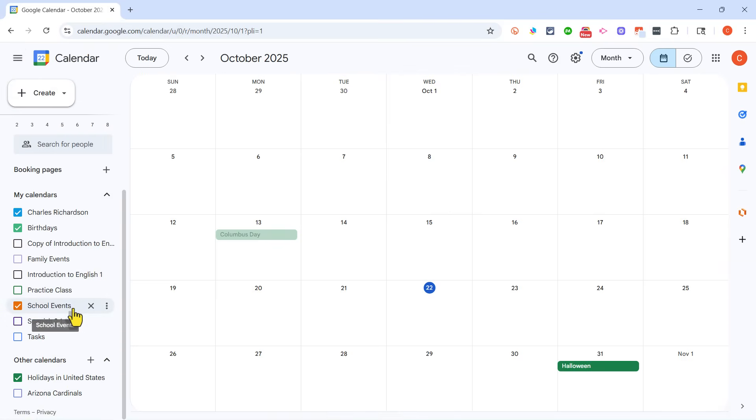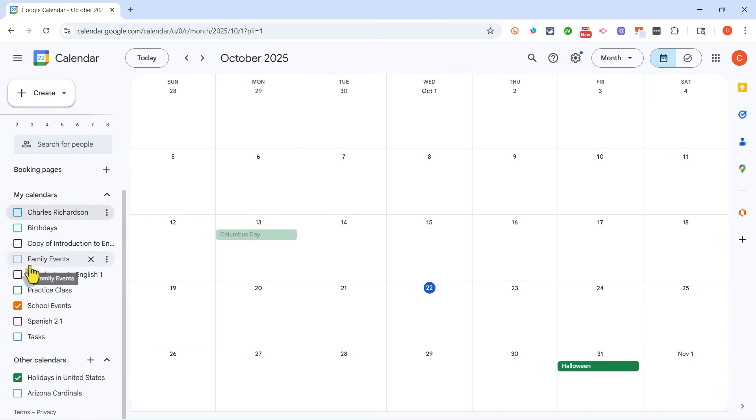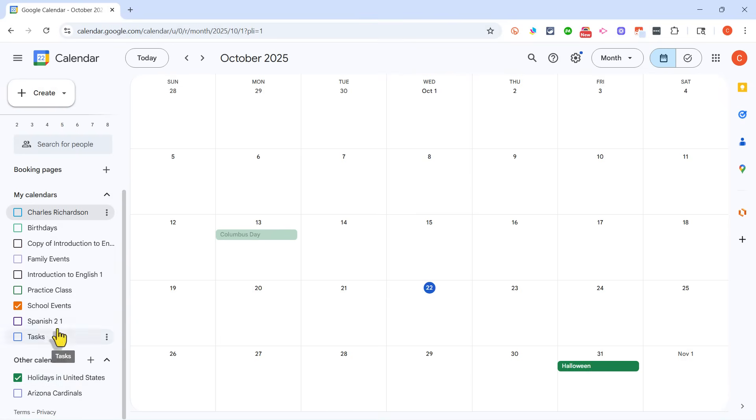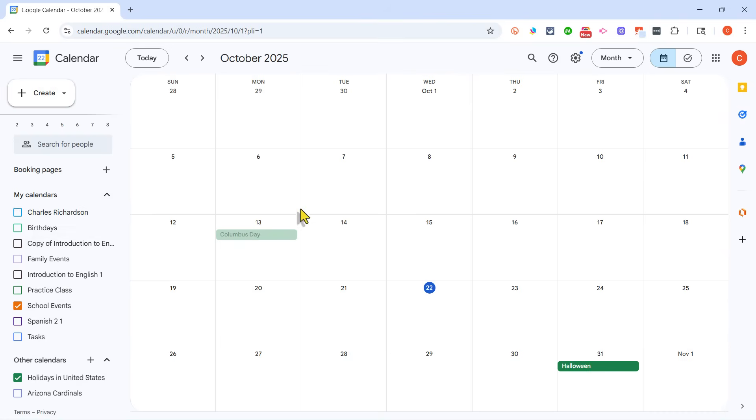So let's say those are the only events I want printed, just the school events. I would deselect these other calendars, and maybe I do want to keep the holidays in the calendar as well. So I'll just leave those two calendars selected, nothing else. And now I just need to go ahead and put in some important school events.